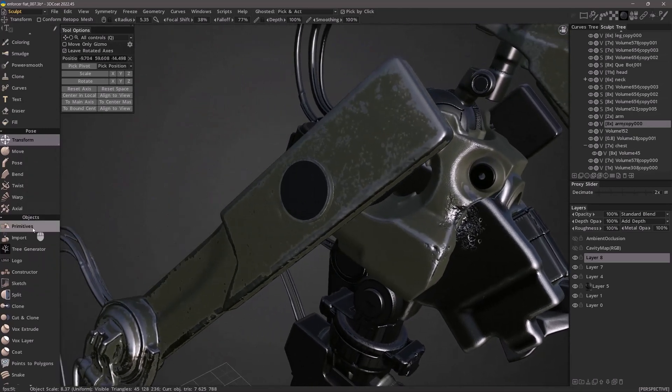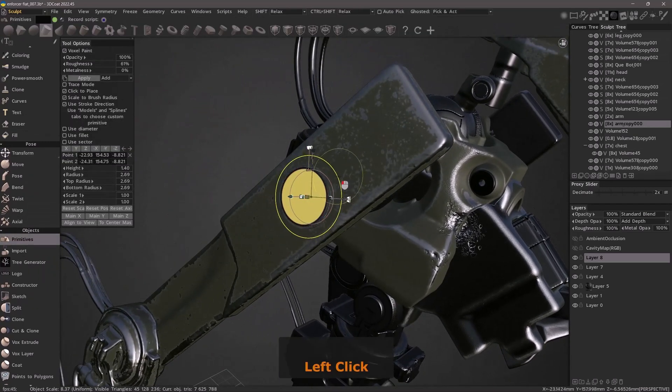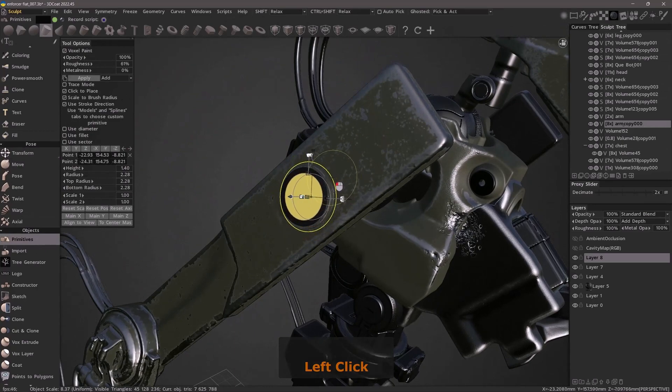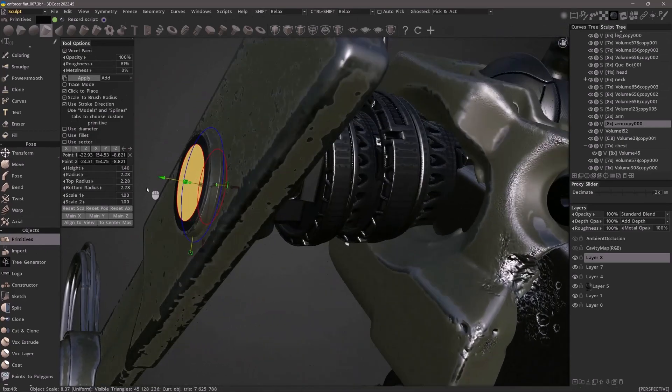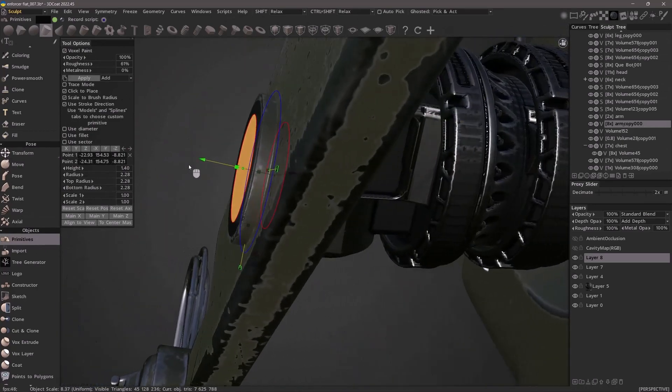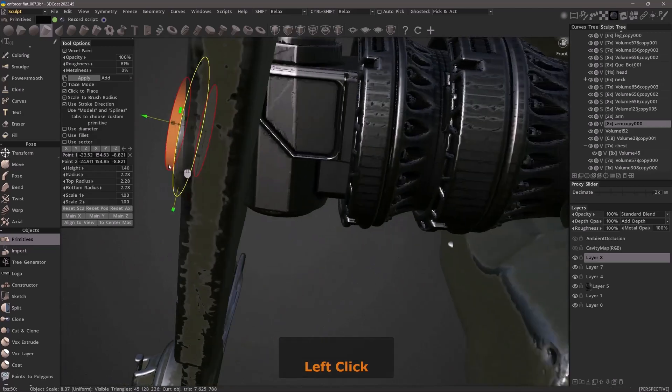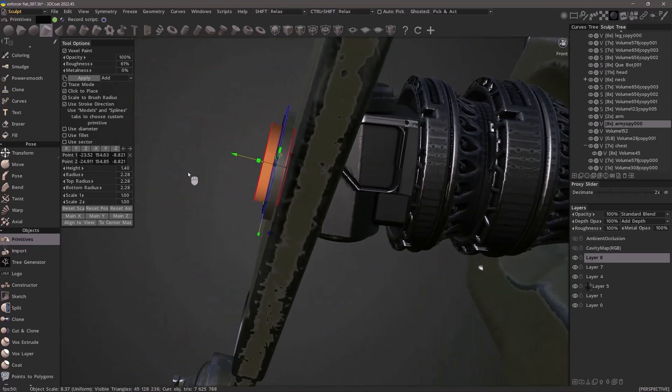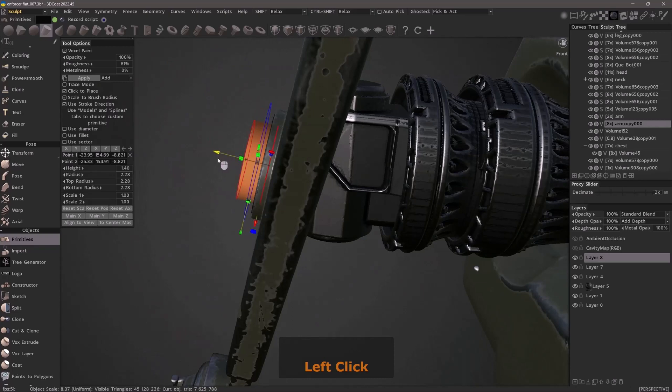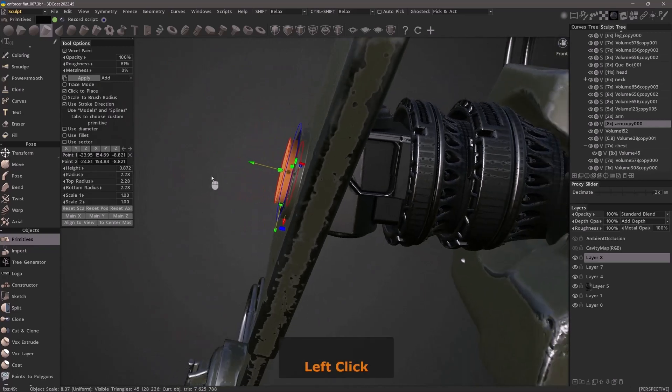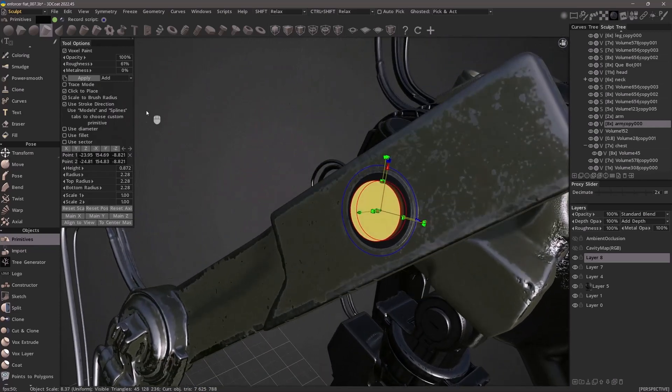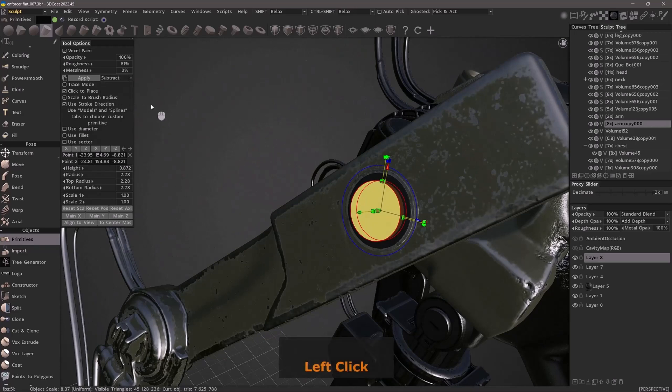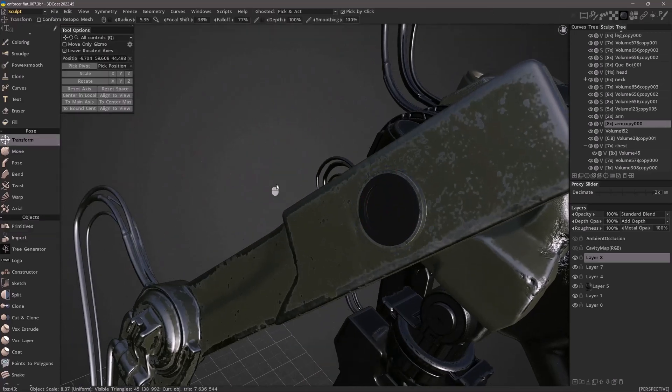I'm just going to scale this in, pull it out a bit, and this one will be a subtractive boolean. I will switch to subtract and hit apply. I'll switch to another tool so I can see the result more clearly.